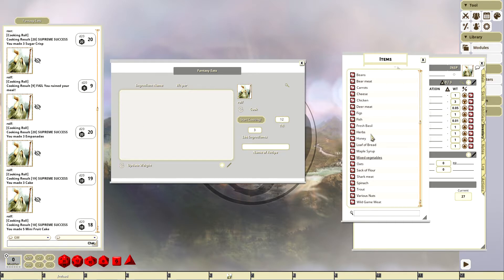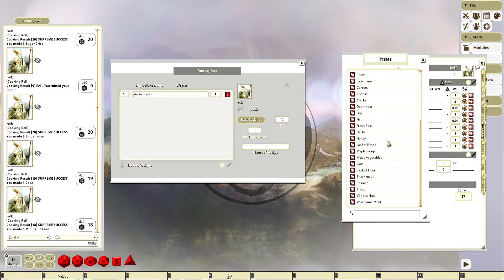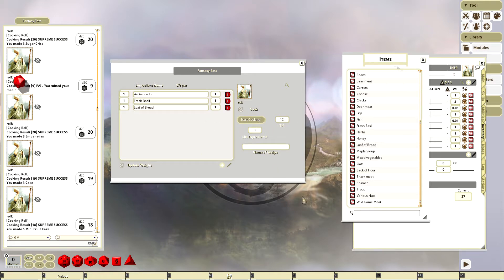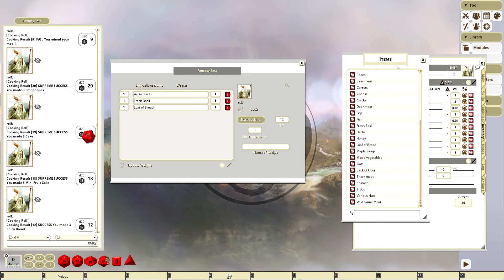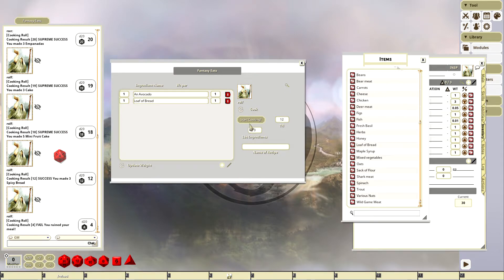I did this one especially for the hipsters. We got avocado and some bread and maybe some, I don't know, let's add a little fresh basil to it. Let's see what we get. We get, ooh, three spicy bread, spicy bread, what? Let's see if we just do the avocado and bread. I ruined my meal. I ruined it again.